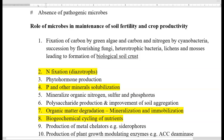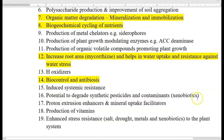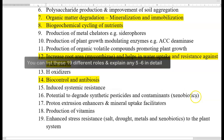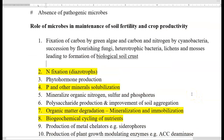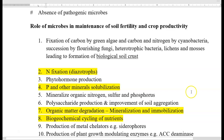Microbes play an immense role in the soil system, especially in maintaining soil fertility and crop productivity. These are the various kinds of roles they play in the soil system — I have listed up to 19 different roles played by microbes there. Soil fertility refers to the capacity of the soil to feed the plant system.